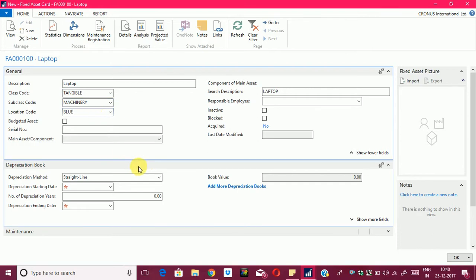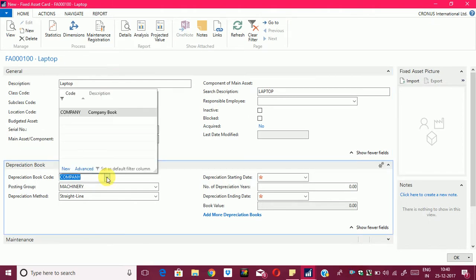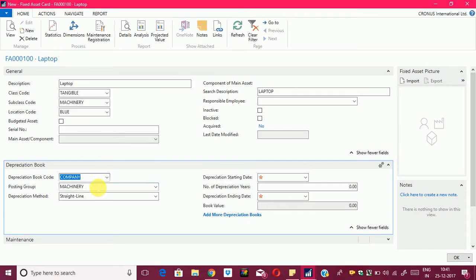Now in the second tab, which is the depreciation book tab, I will select show more fields. As you can see, the depreciation book code is 'Company' because only the company book is available at the moment. We can create a new depreciation book also, but we will select Company here. The second thing is the posting group.